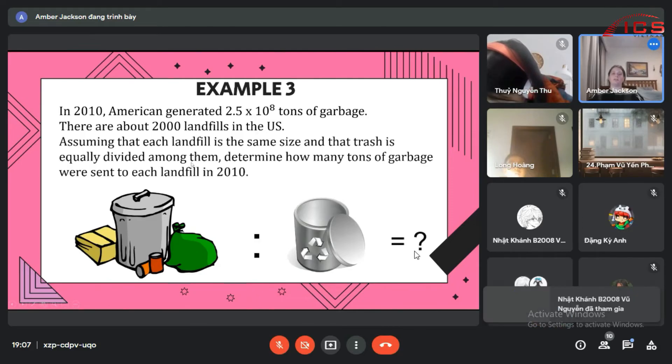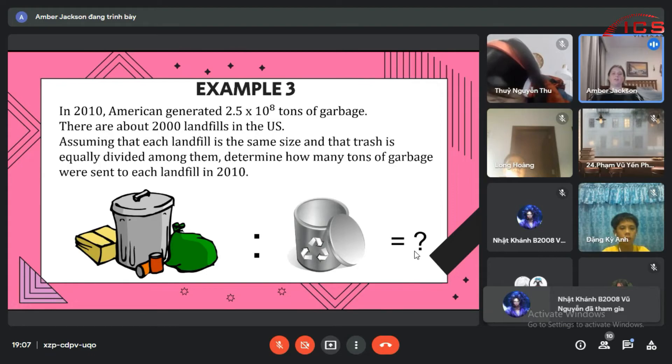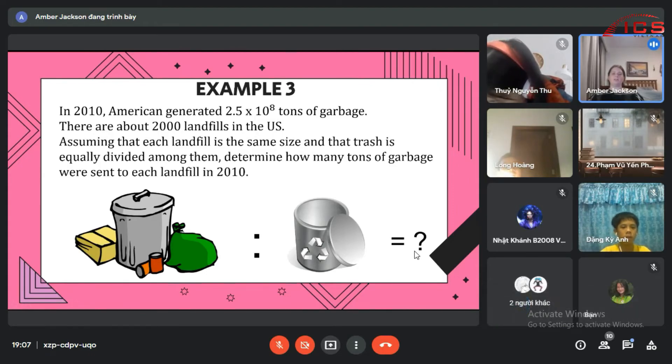Assuming that each landfill is the same size and that trash is equally divided amongst them, determine how many tons of garbage were sent to each landfill in 2010.